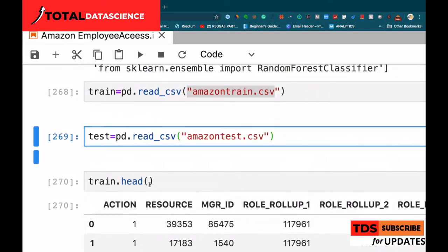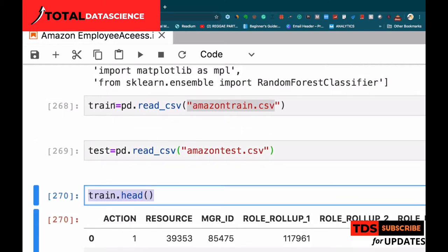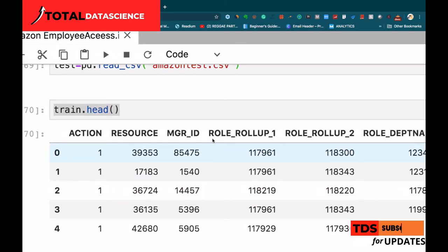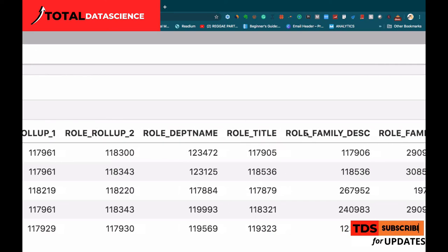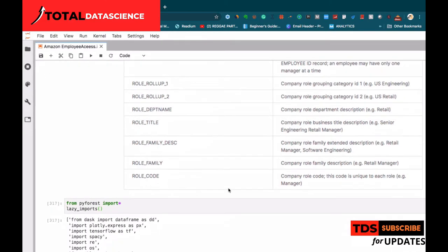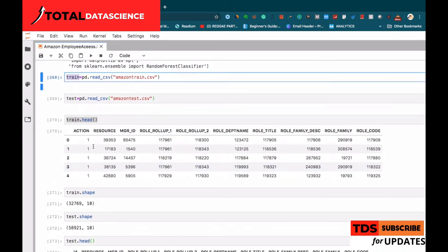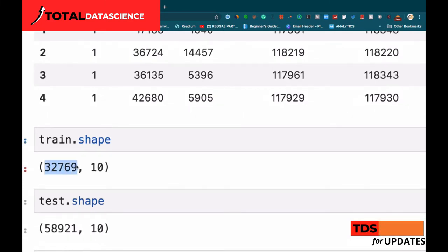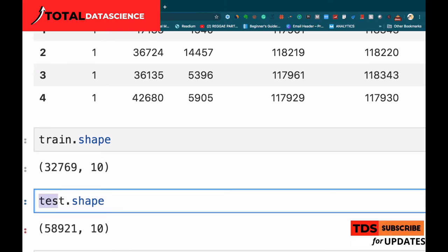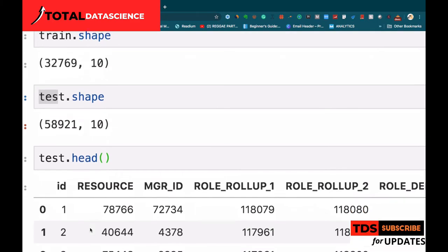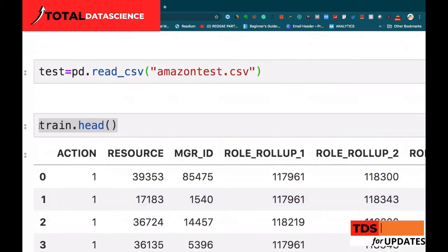We can see the head - the first five rows - of the training data. We have: action, resource, manager_id, role_rollup_1, role_rollup_2, role_deptname, role_title, role_family_desc, role_family, and role_code. Looking at the shape, we have 32,769 records and 10 columns. For the test set, we have 58,921 rows with 10 columns.